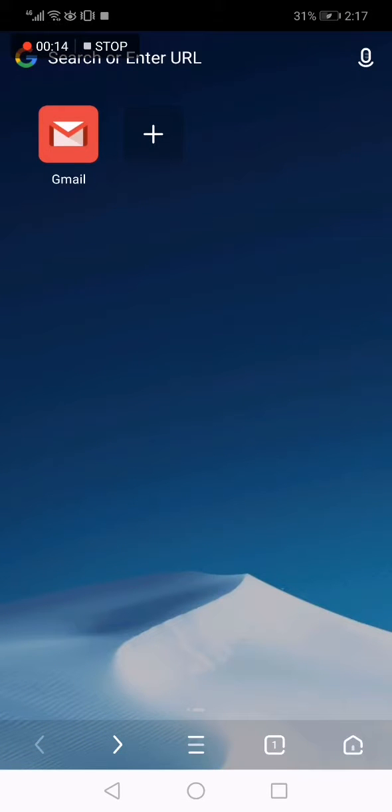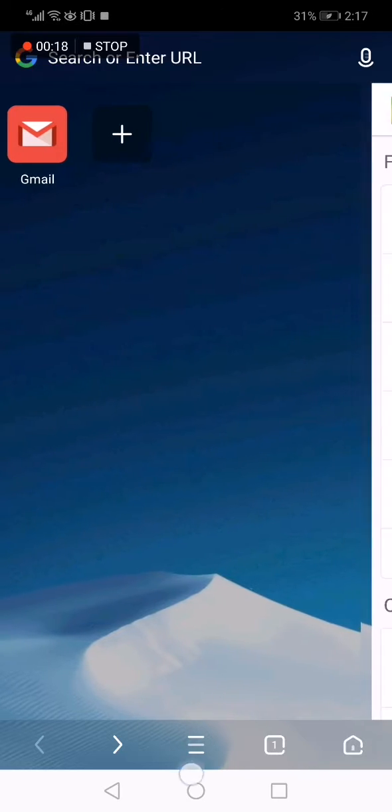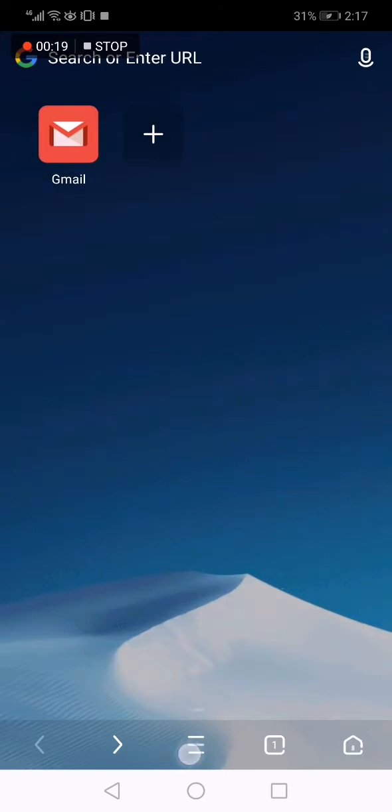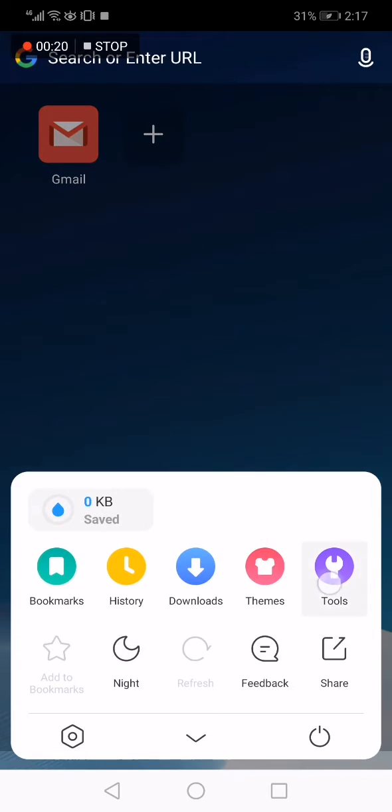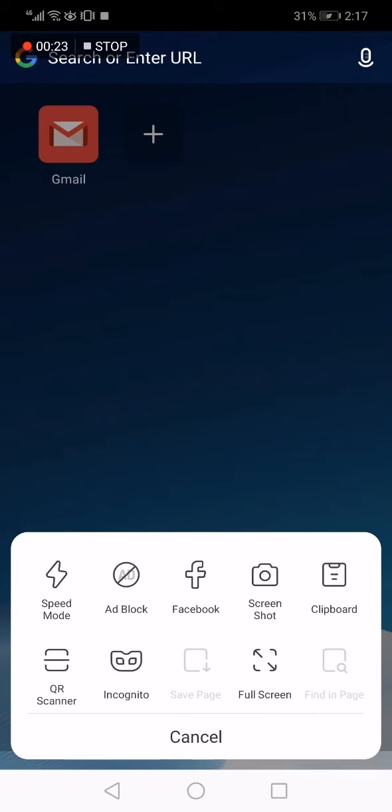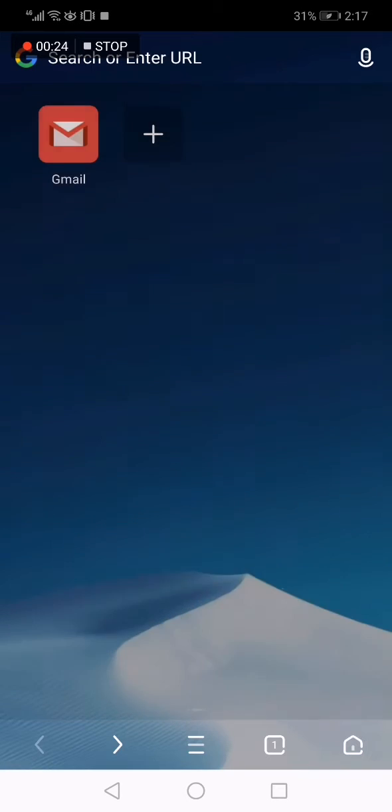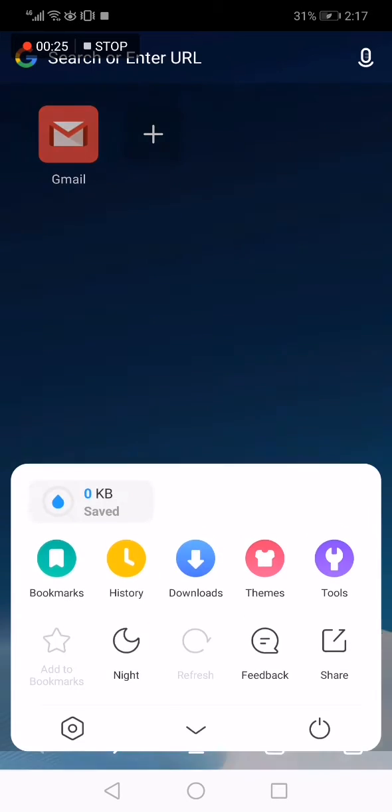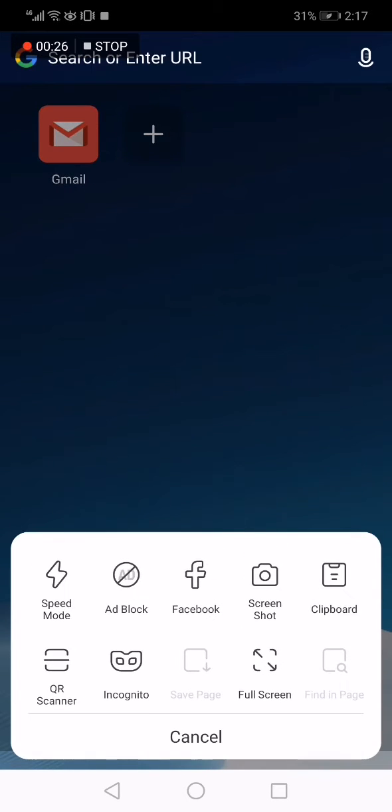Let's say you want to turn off the full screen. All you have to do is go here on those three lines, go to the Tools option. Here you will find the full screen option.